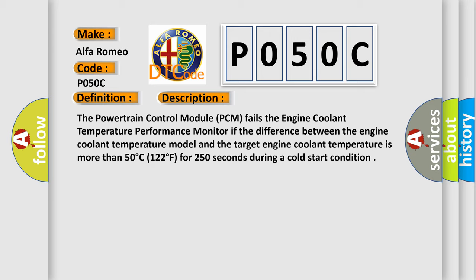The powertrain control module PCM fails the engine coolant temperature performance monitor if the difference between the engine coolant temperature model and the target engine coolant temperature is more than 50 degrees Celsius, 122 degrees Fahrenheit, for 250 seconds during a cold start condition.